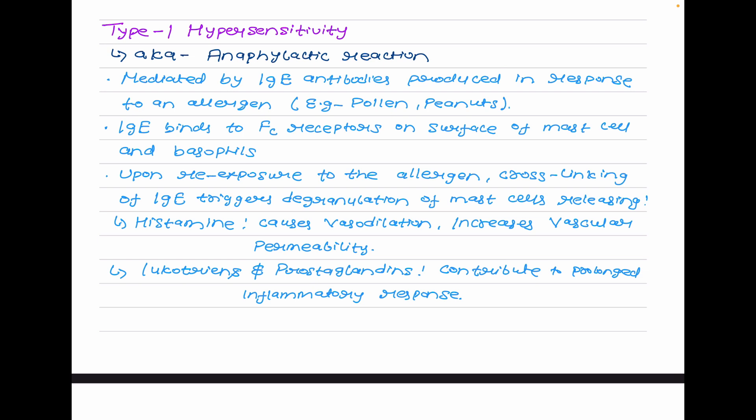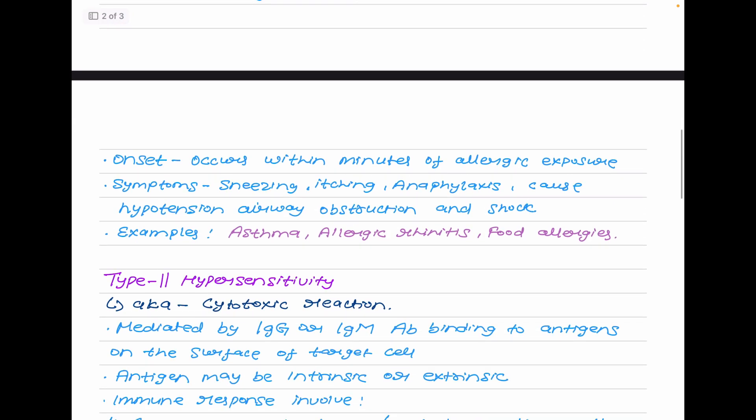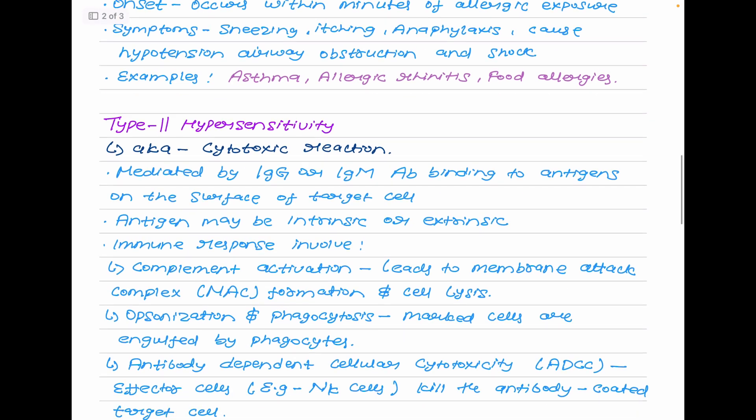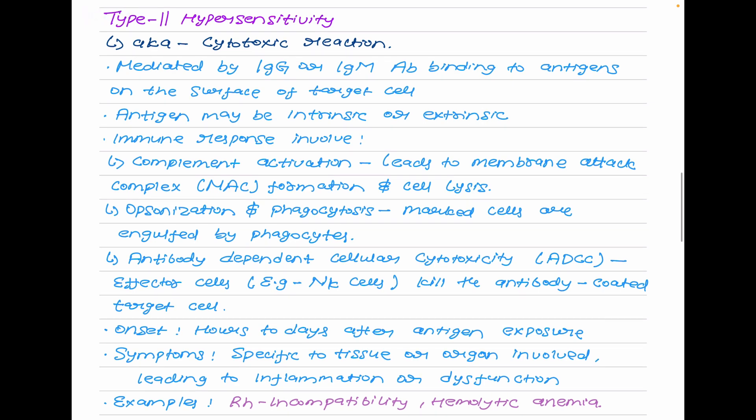Type 1 hypersensitivity can be anaphylaxis or atopy. Anaphylaxis is a very rapid, life-threatening, severe whole-body allergic reaction caused by re-exposure to a previously encountered antigen. Atopy is a hereditary tendency to develop allergic reactions to substances such as pollen, food, and insect venom. The onset occurs within minutes of allergic exposure. Symptoms include sneezing, itching, anaphylaxis, hypotension, airway obstruction, and shock. Examples include asthma, allergic rhinitis, and food allergies.